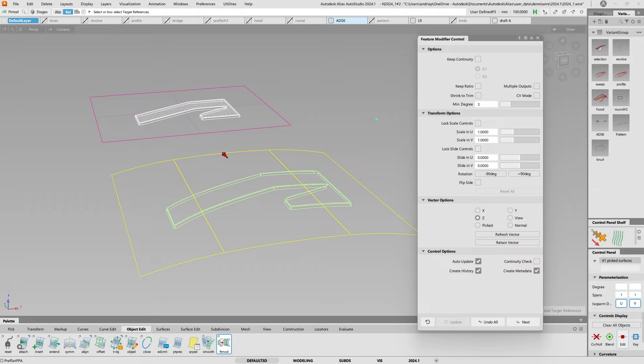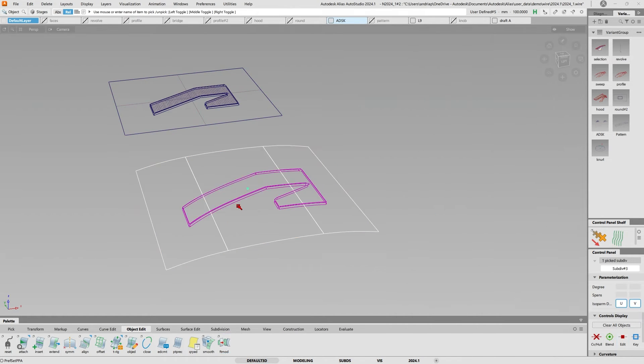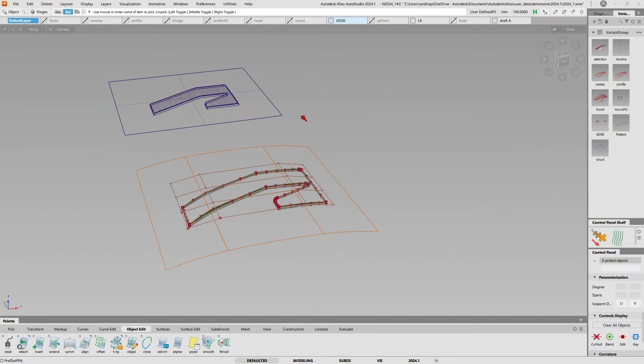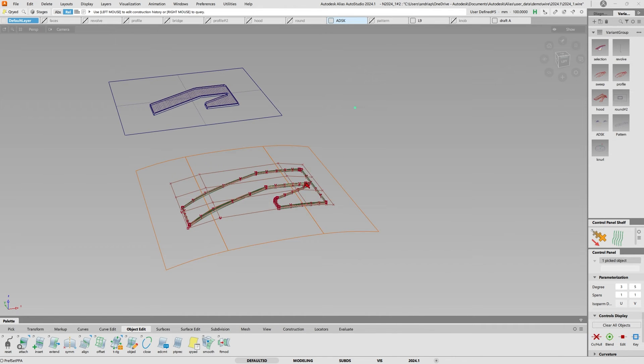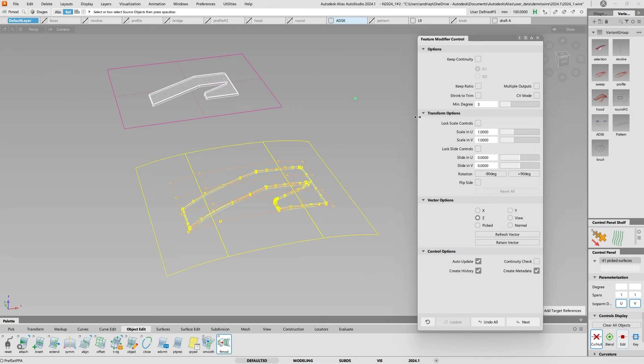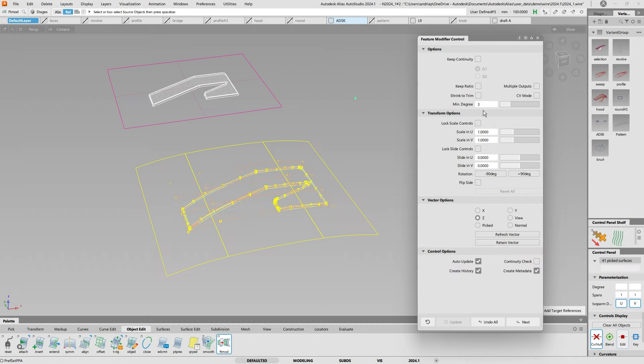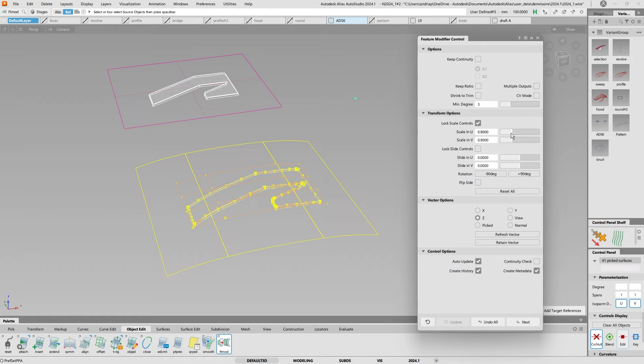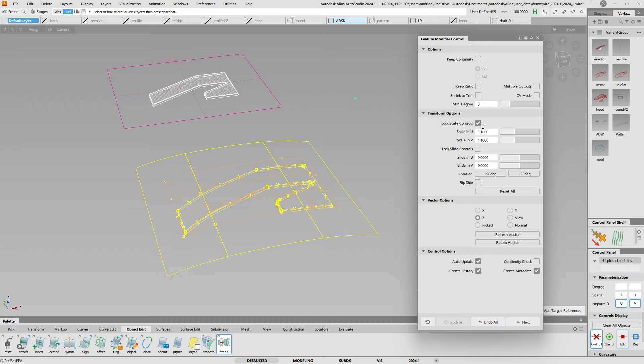If I turn on my CVs onto the destination here and pull up the history, there are different things you can do. You can keep your ratio, shrink to trim. If you look at the CVs, they'll be shrunk to trim. Multiple outputs, you can lock your controls and make that bigger or smaller. There are a lot of different options into the feature modifier that will really help you speed up your workflow.